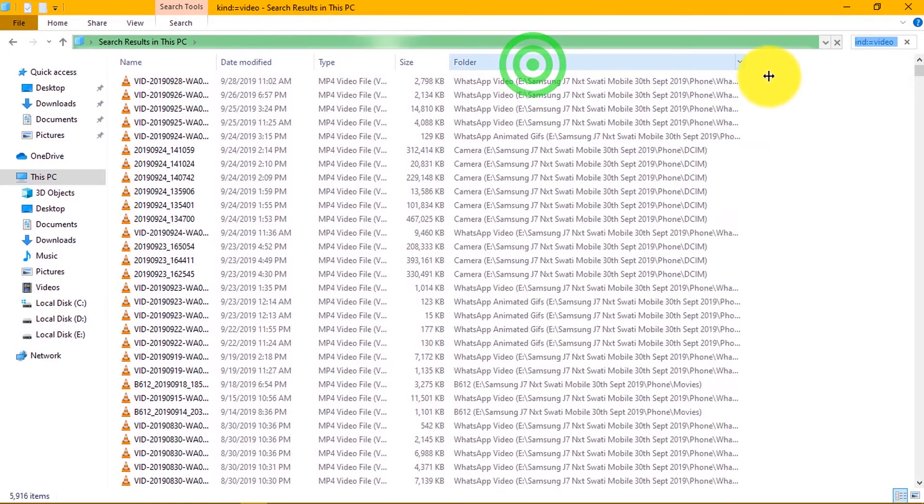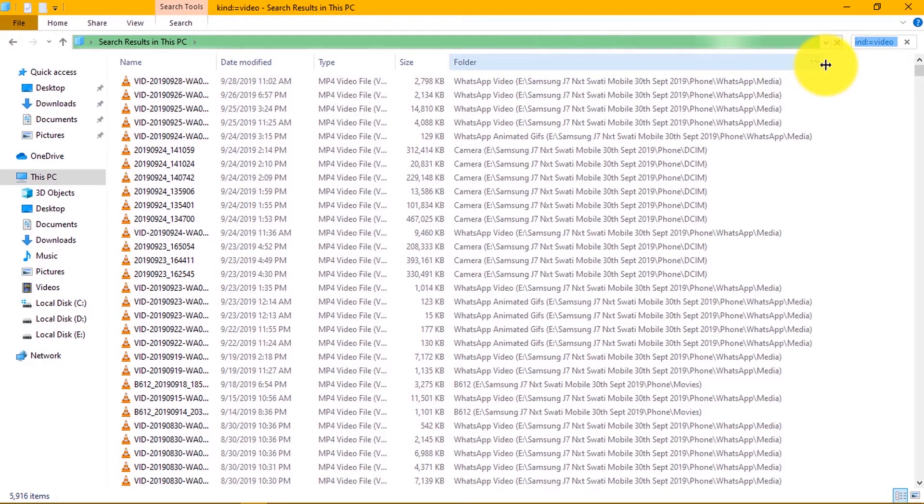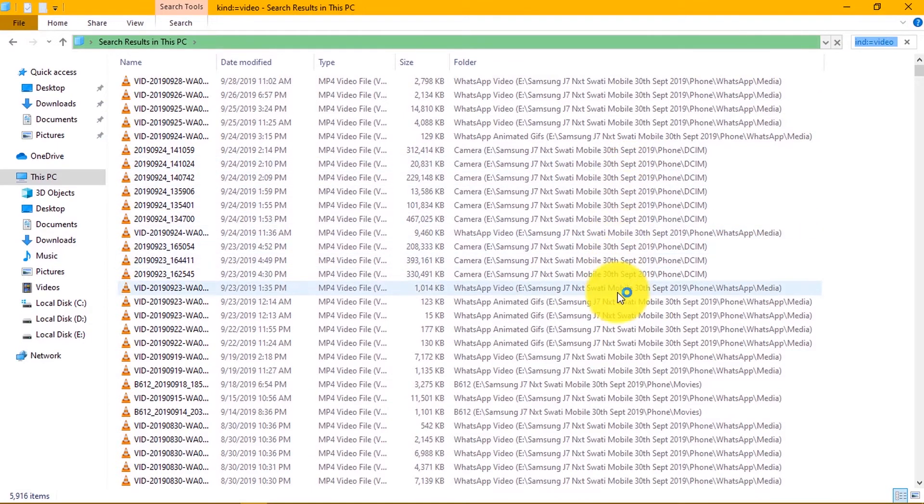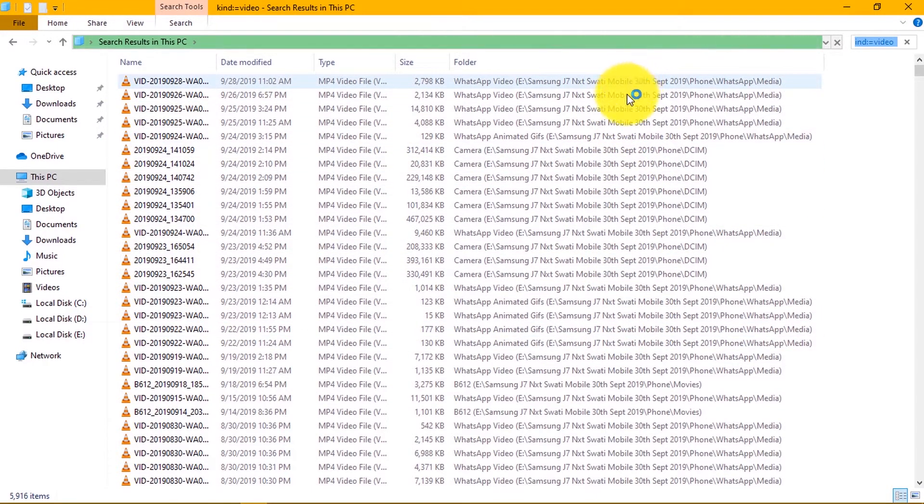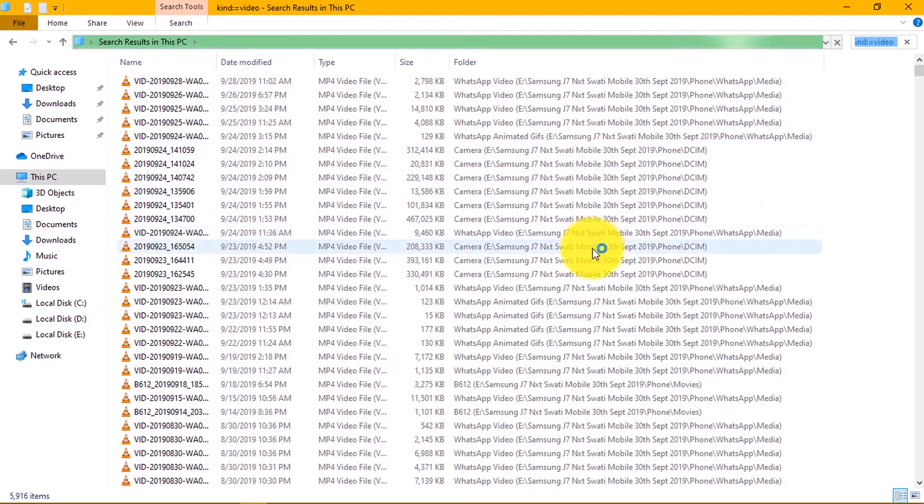In the details you can view the complete details of the video files like date modified, type, size, and complete path of the file location. This way you can locate your videos.